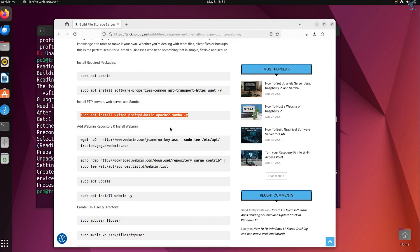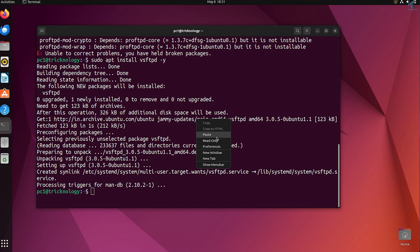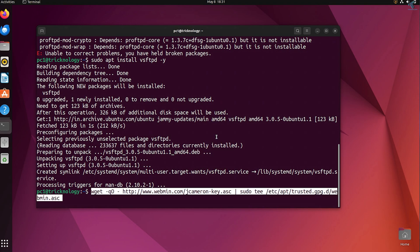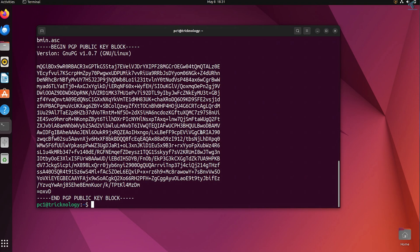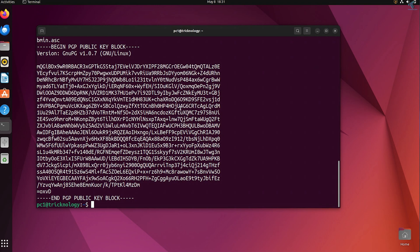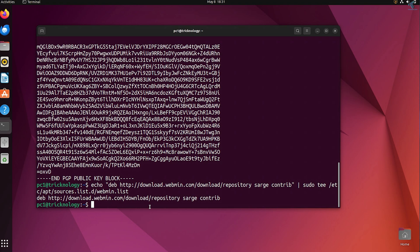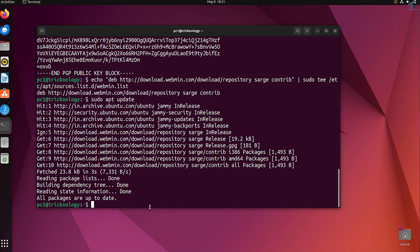Now you need to add the Webmin repository and install Webmin. Then type sudo apt update to update your Ubuntu machine. To install Webmin, type sudo apt install webmin -y.